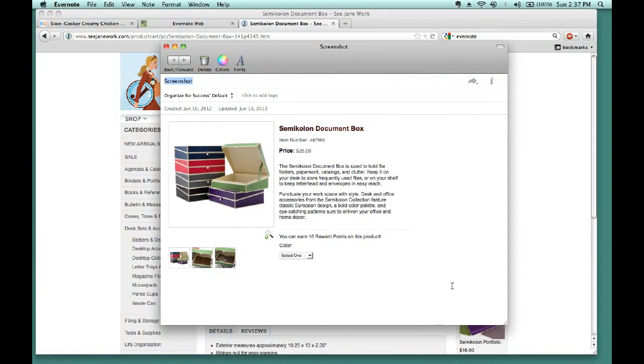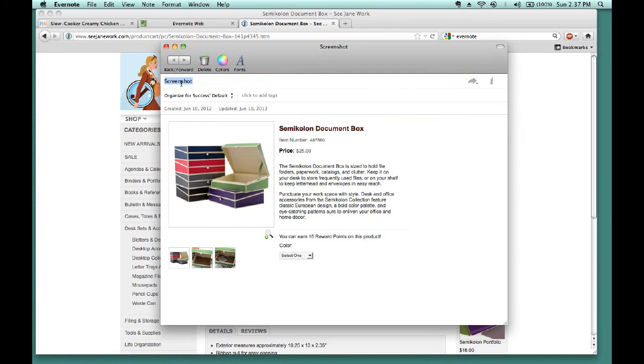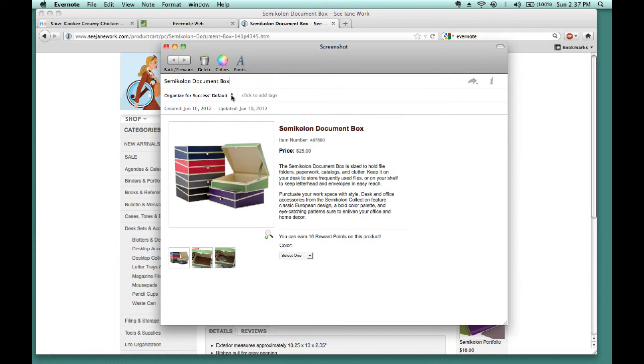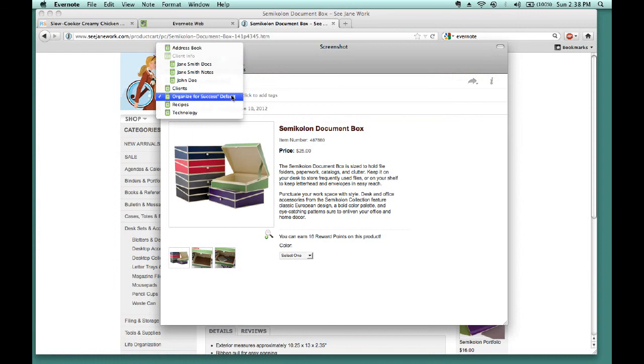Now, when you clip from the internet, it will automatically go into your default notebook. So you'll notice, just under the header, we have black writing that is highlighted in blue, which is the title of the note. So I would rename this semicolon document box. Just below that is the default notebook, and if I click these arrows, I can move it to Jane Smith Docs.